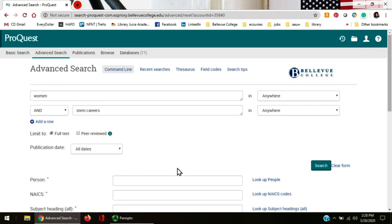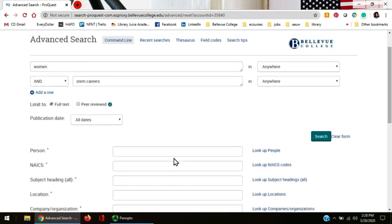Before we hit the search button, let's look at some of the things on the advanced search page that will help us do our searching. The full text box allows us to see articles that are entirely readable online this moment. This is important if your paper is maybe due tomorrow and you don't have articles yet.